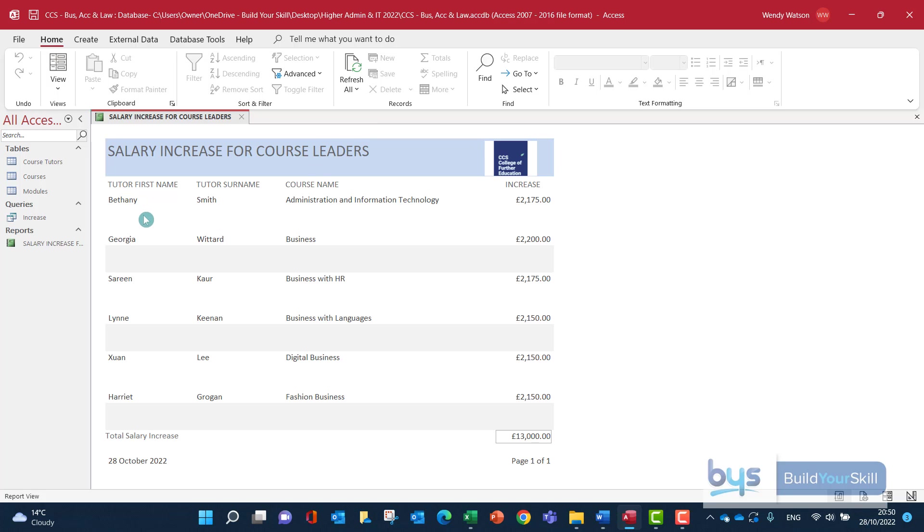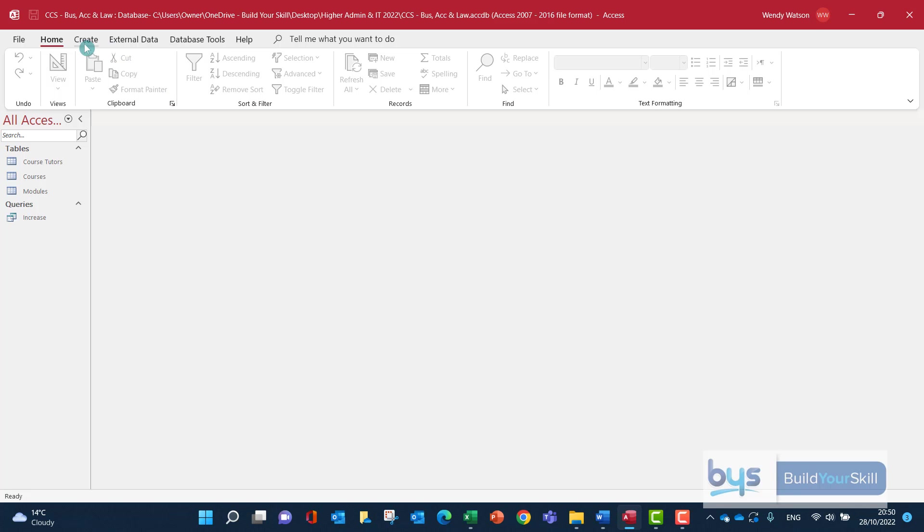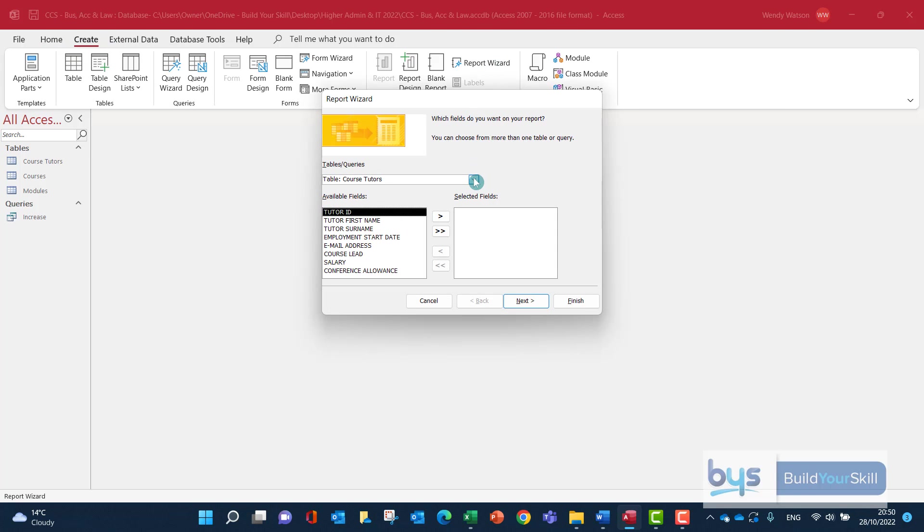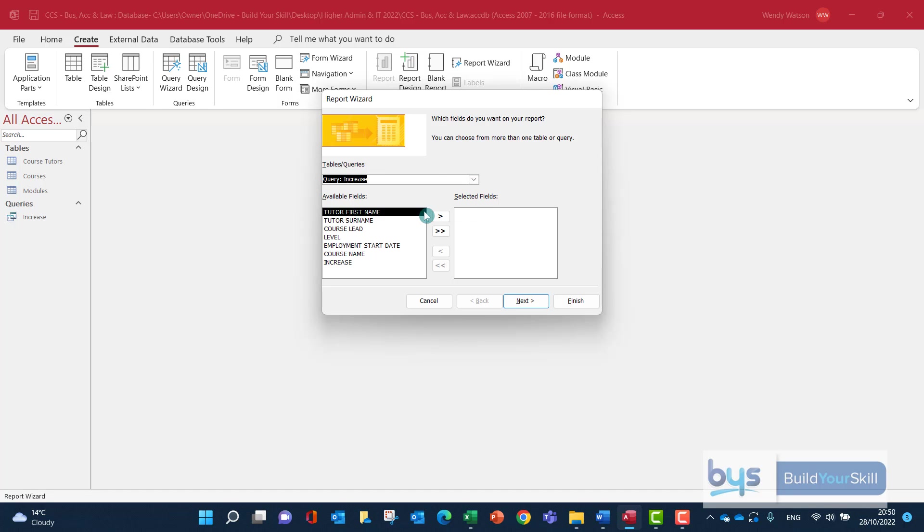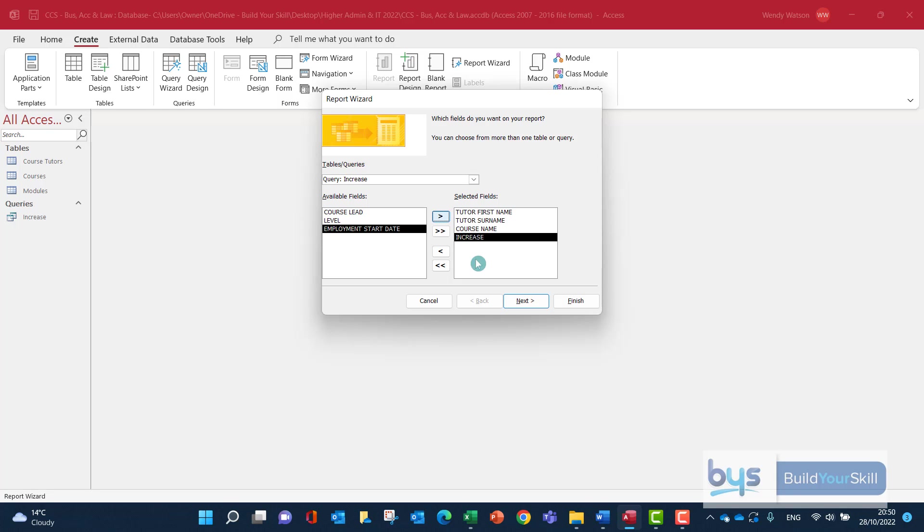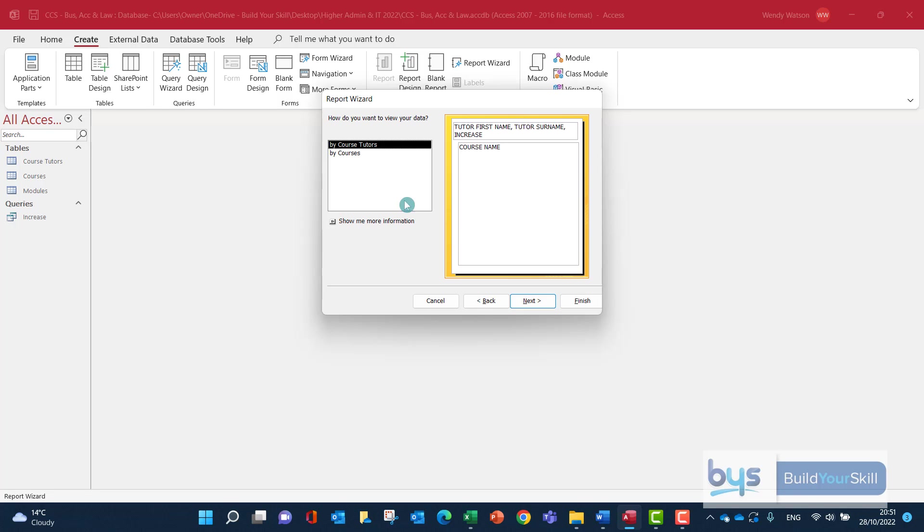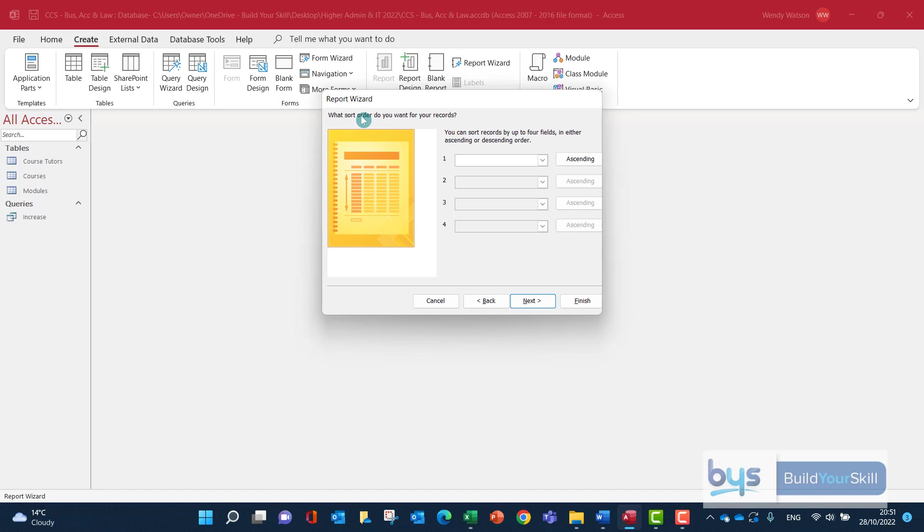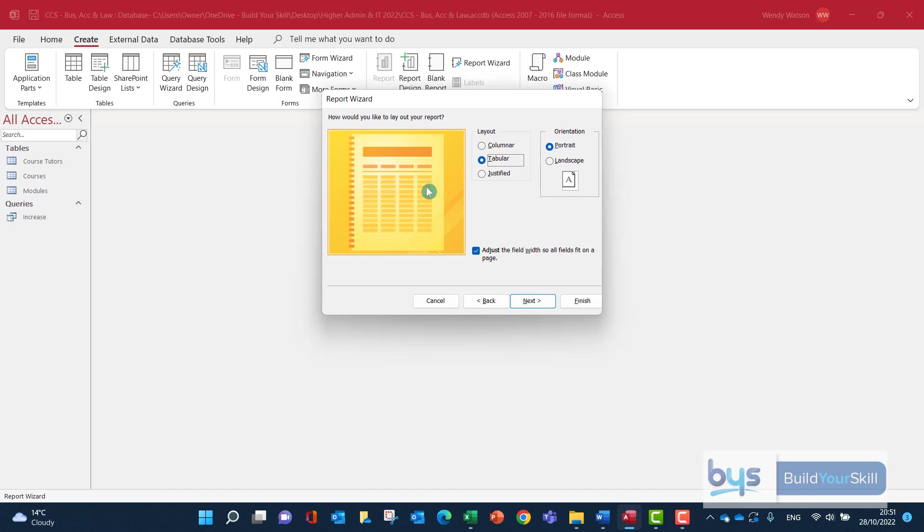Now you might find that having to go and delete information and move fields about is a bit of a faff. So let me show you another way that you could have created this report. So let's go back and do it again. Create, Report Wizard from the query, the first name, the surname, the course name, the increase. Click on Next. We'll view it by courses and Next. We're not bothering with grouping straight across. We'll leave it like this. There's no summary options. Just click on Next.